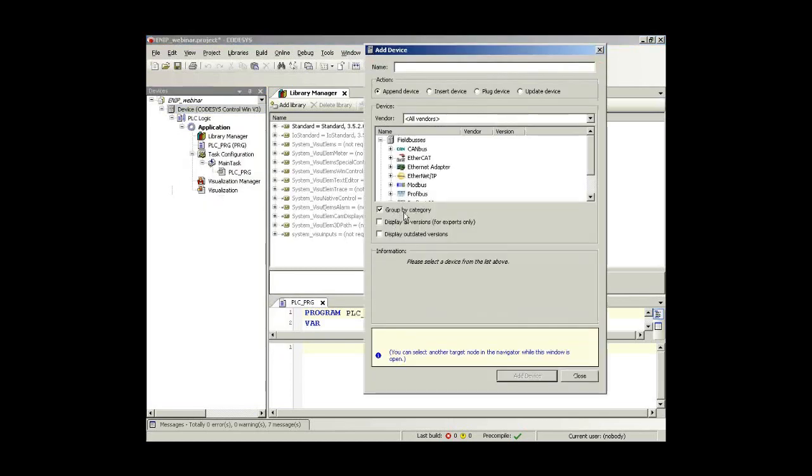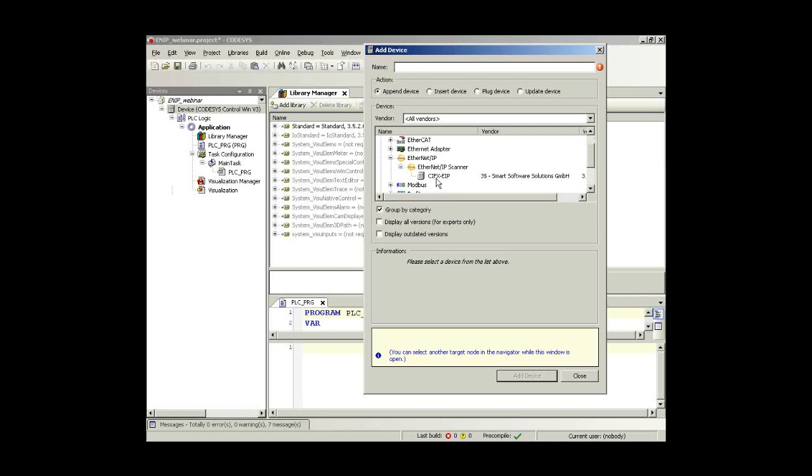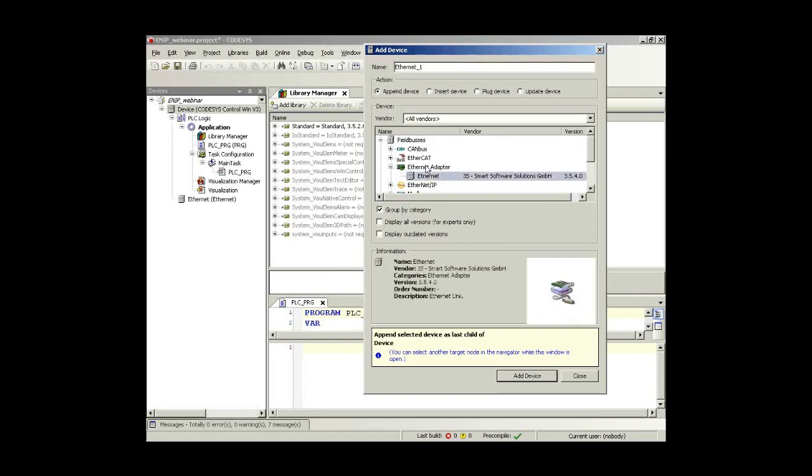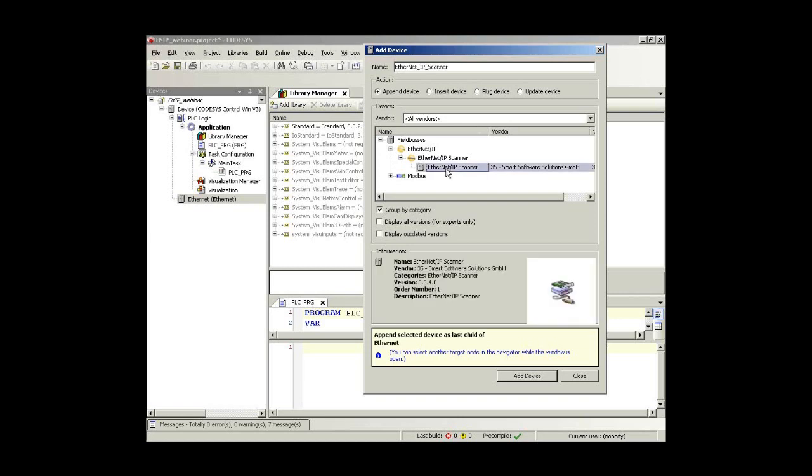Now you see that there is already an EtherNet/IP controller available. But if you click on that, we will see that this is the old solution using a special interface card, a Hilscher card with a CIF-X or a special NetX communication chip on board. This was the solution with a dedicated hardware. In this case, we do not want that, but we want to use a standard Ethernet port. So I go to the Ethernet adapter. I include that Ethernet adapter into my device tree.